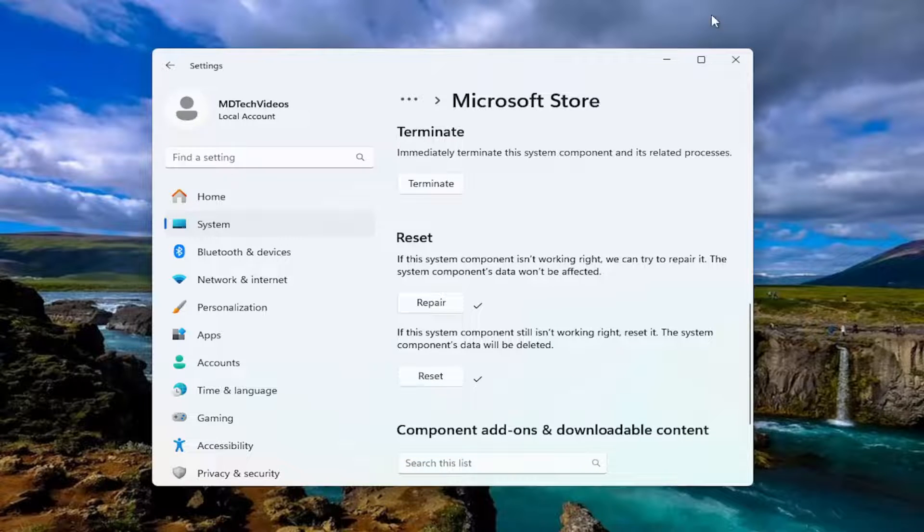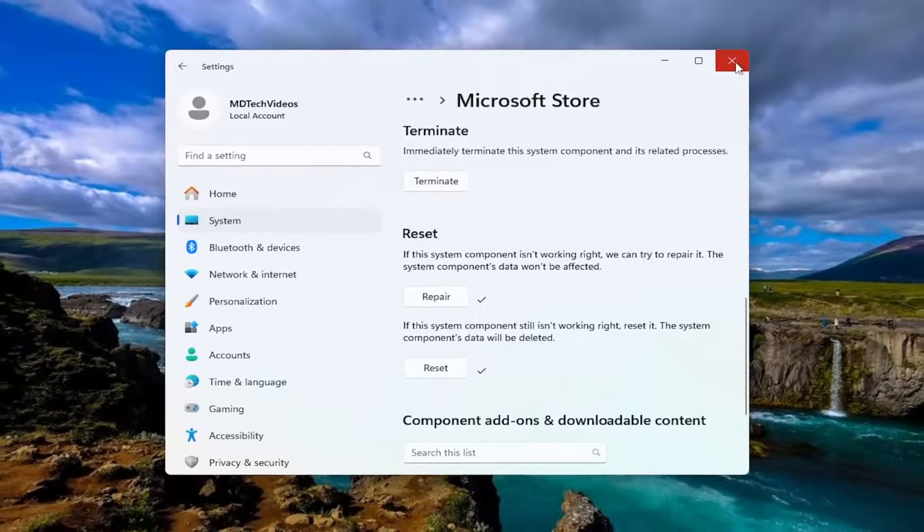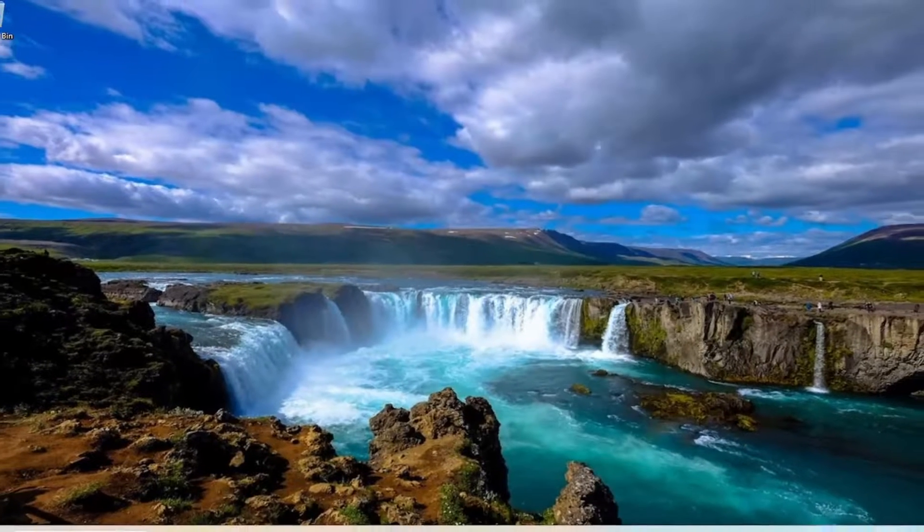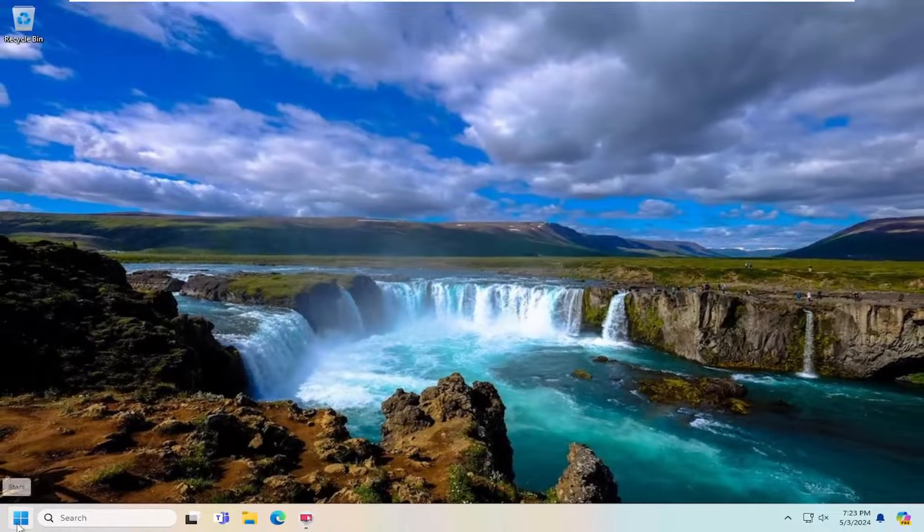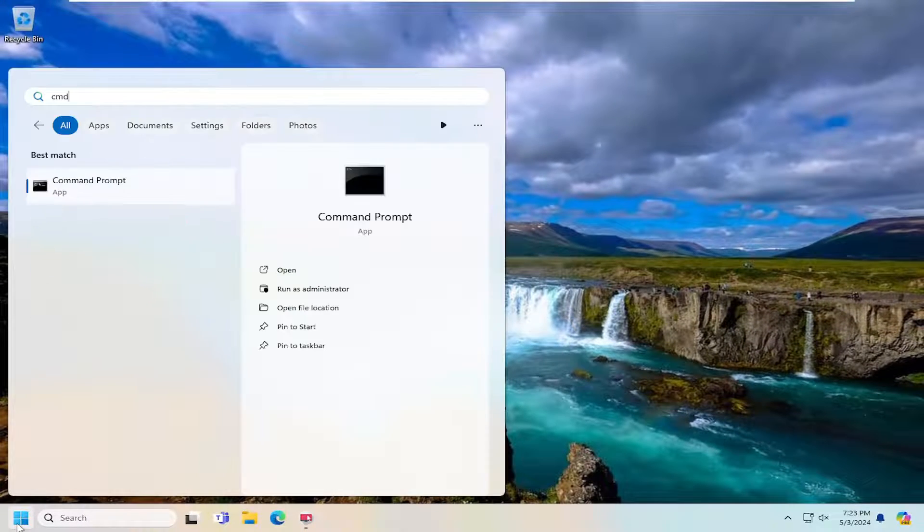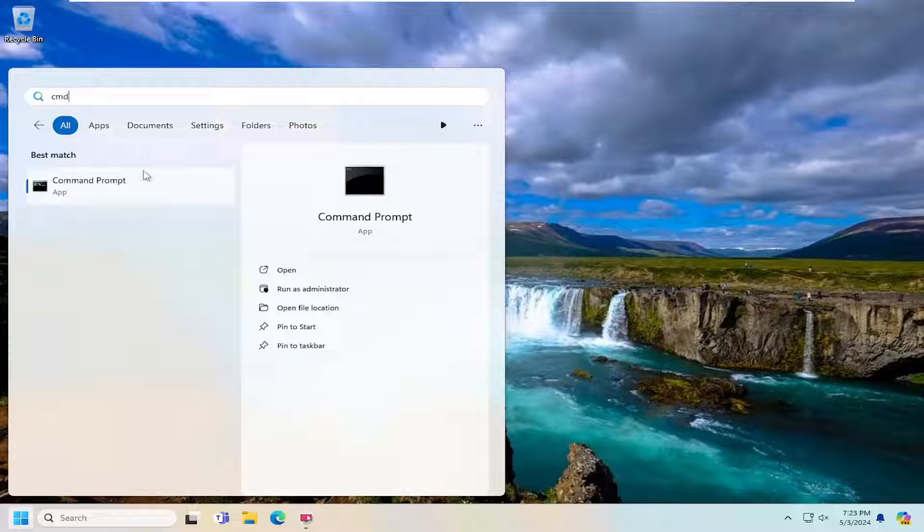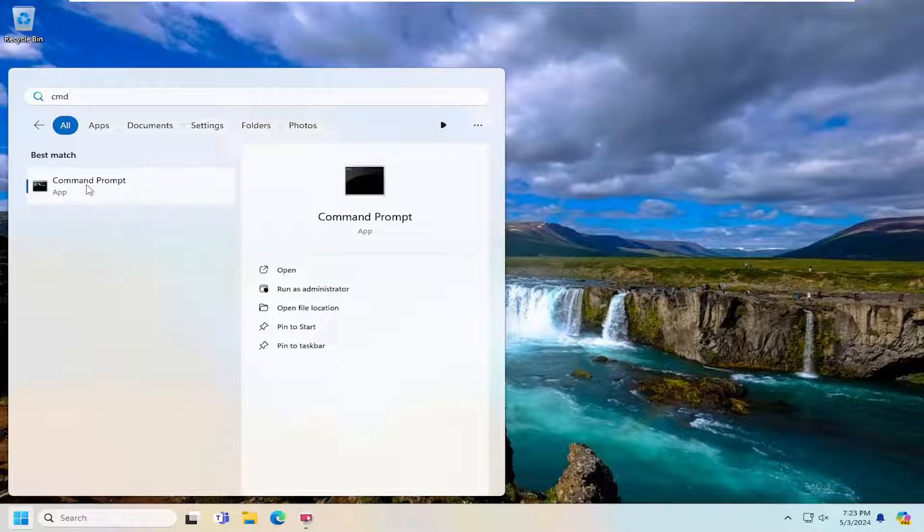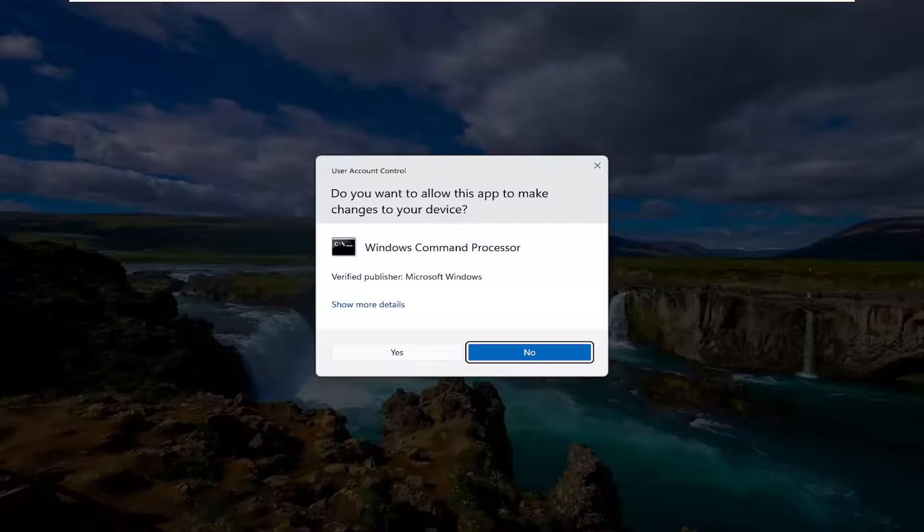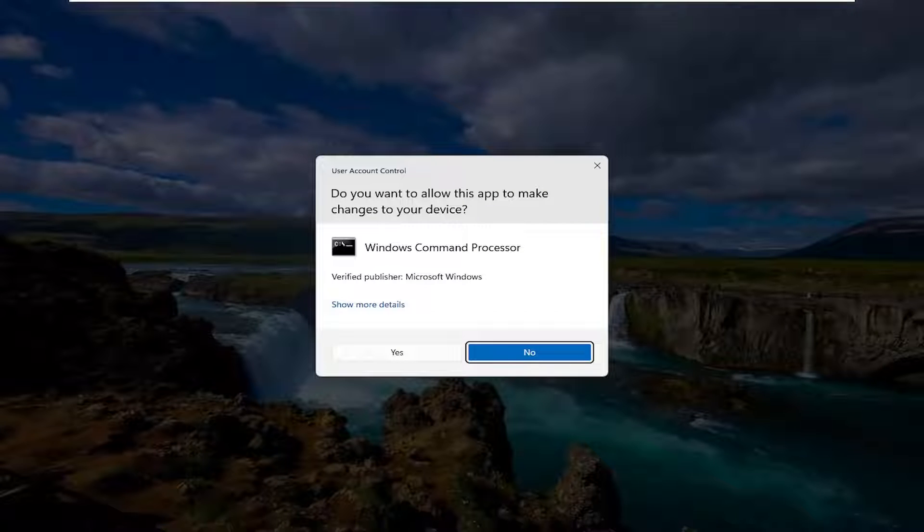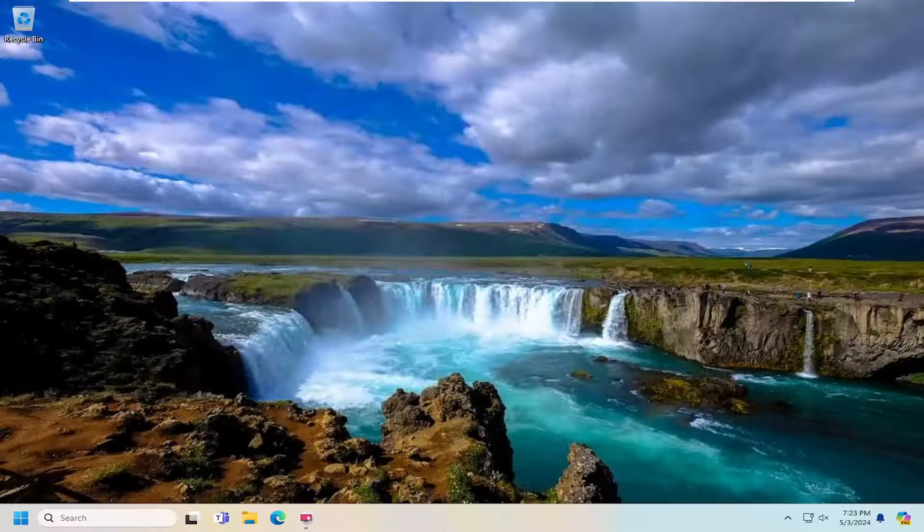And then once that's done, go ahead and close out of here. And I would open up the search menu, type in CMD. Best match should come back with Command Prompt. Go ahead and right click on that and select Run as Administrator. If you receive a user account control prompt, you want to select Yes.